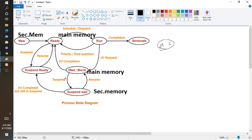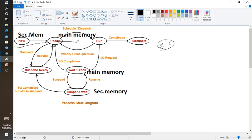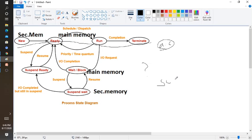Once a process is started, it will be in ready state. Many processes will be there, and processes will move from one state to another — from new state then ready, then run, then terminate. That is the normal flow. Now the question is: how does the system handle many processes? And if the run state needs to access I/O devices, the system needs the support of schedulers. The scheduler will schedule each process to the CPU.